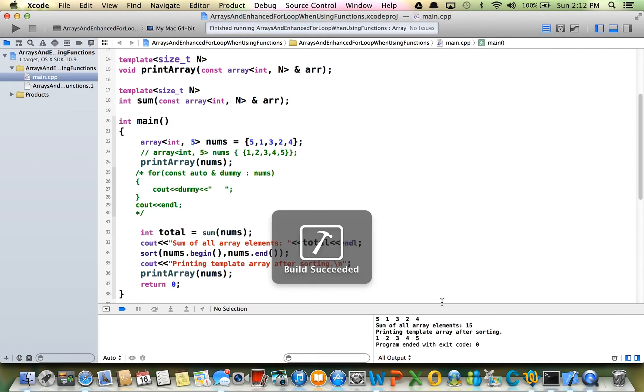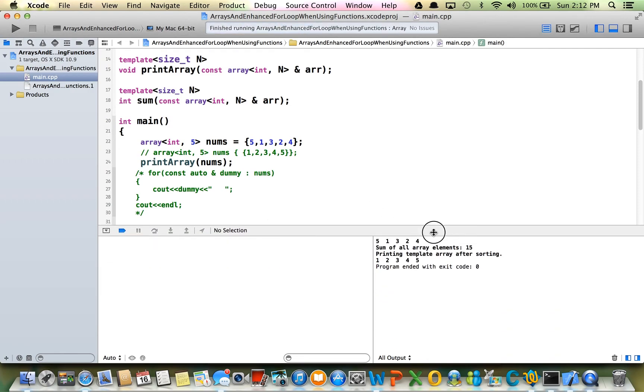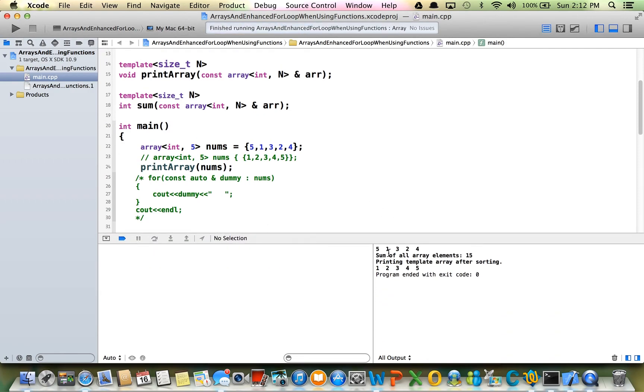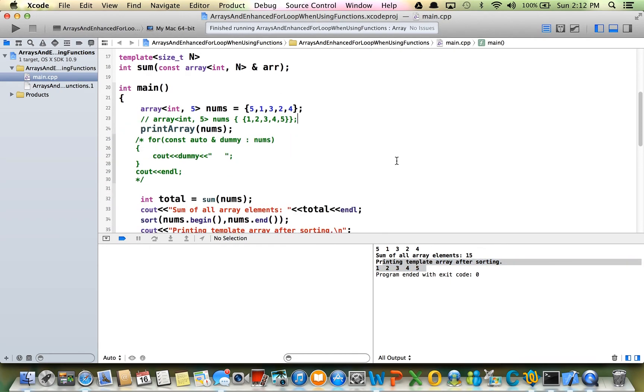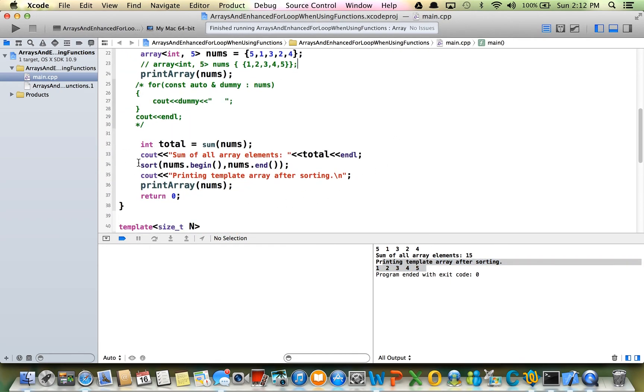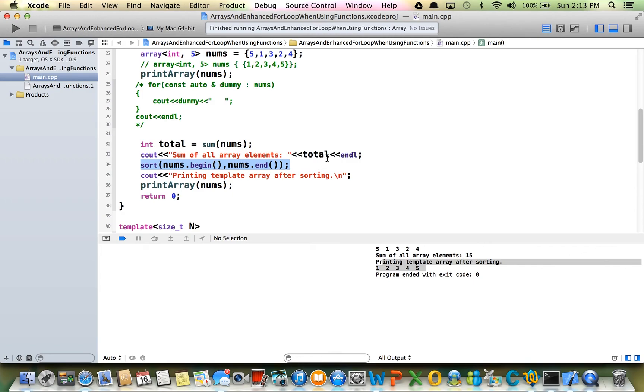There you go, see, works beautifully. This was the original order; after sorting, this is the order. So sort works also. Let's use the sort function in the algorithm class, algorithm template, algorithm header file.